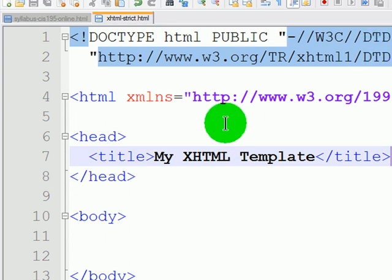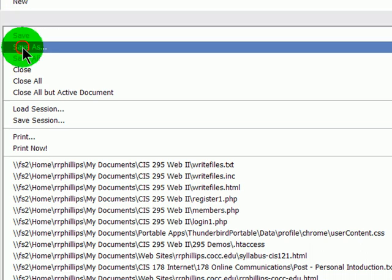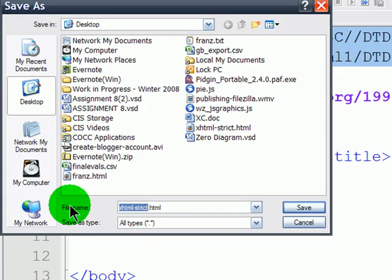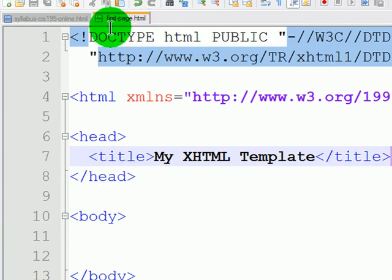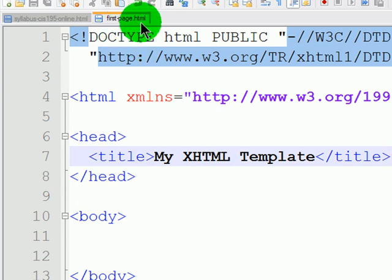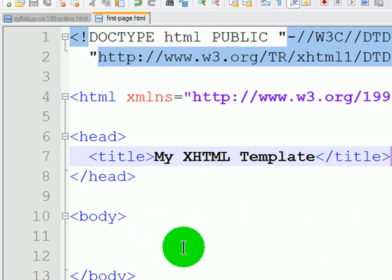Now as soon as you open up your template to start working, you might as well take another moment to file save as and save it as whatever you want to work on. So I'm going to go ahead and call this firstpage dot html. Notice I'm not using any spaces. I'm using hyphens instead of spaces. Often I use underscores instead of spaces as well. And I'm also using all lowercase letters for my file name.